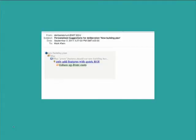Later on that day I receive an email from the deliberatorium with some personalized suggestions for the new building plan discussion. The system knows what posts I've been looking at, which ones I've upvoted, so it has a sense of what my interests are. It points out that someone has added a new option which is an alternative to the one that I've been supporting. That seems interesting so I'll go take a look.